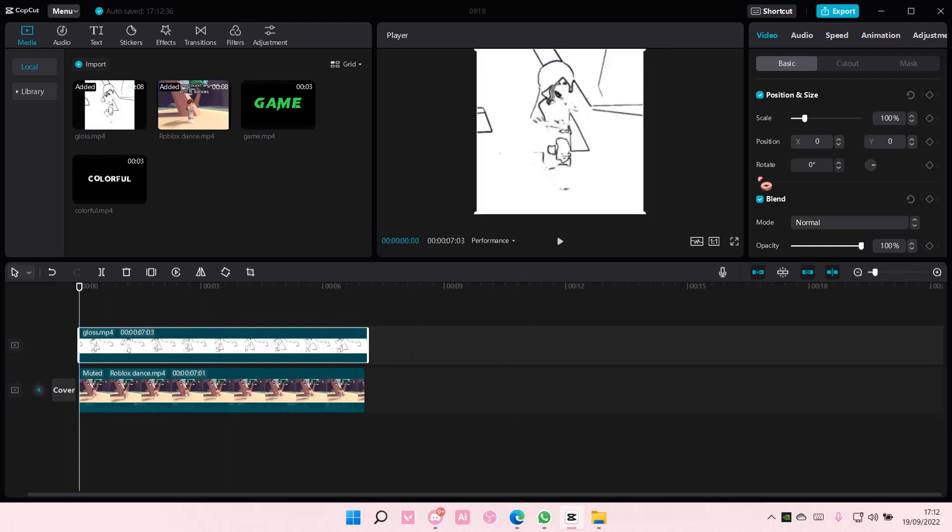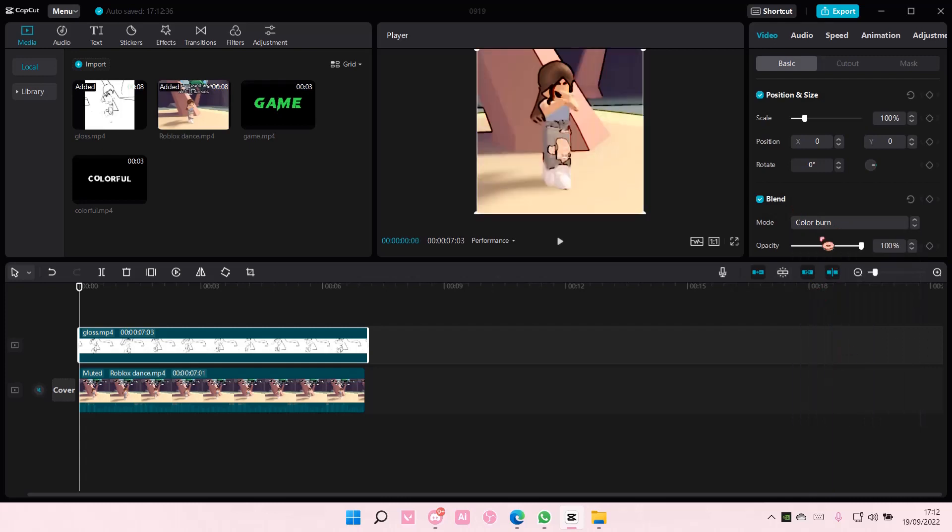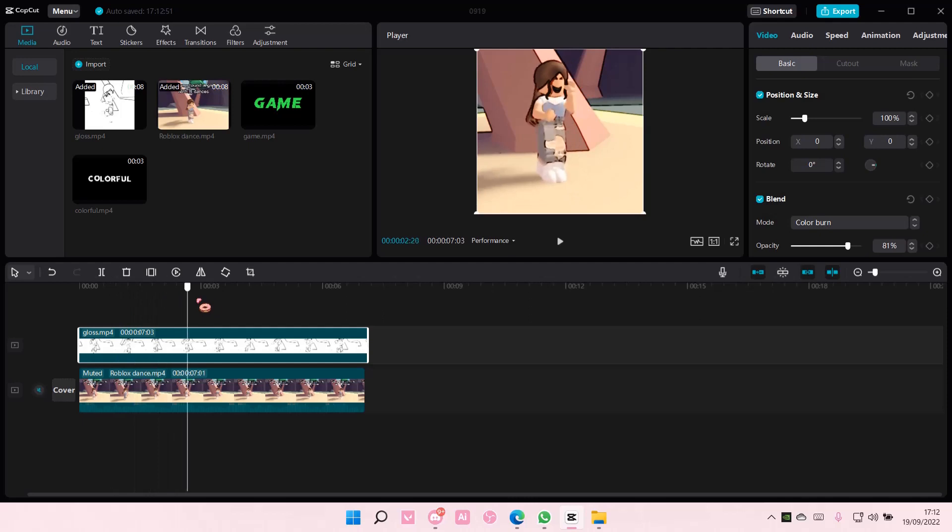You're just going to go to the Blend Mode and select Color Burn. Here you can adjust the Opacity like so.